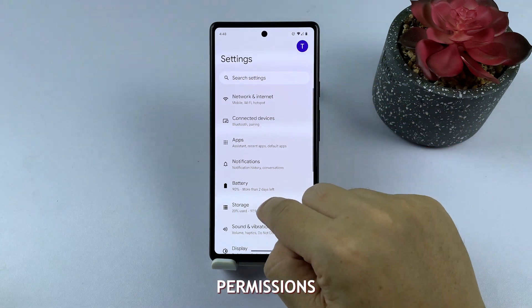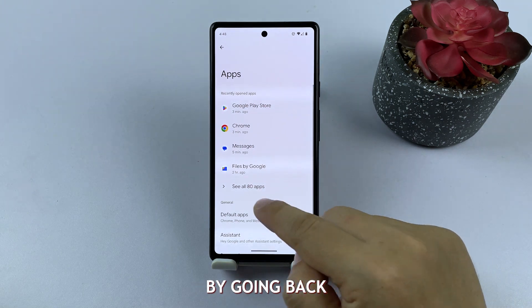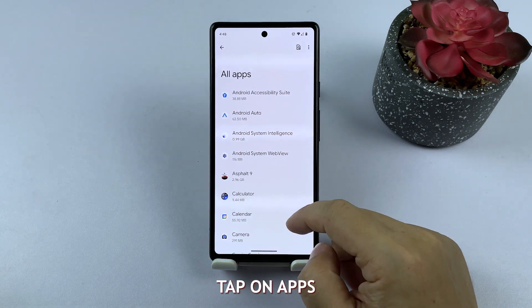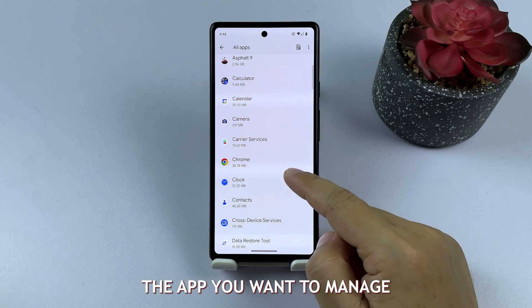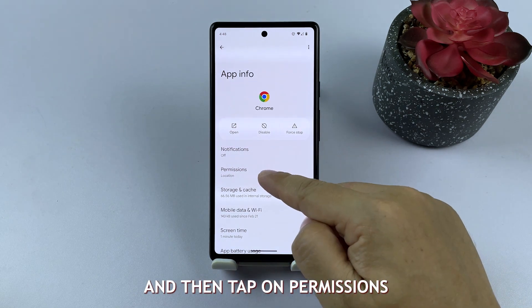You've successfully changed app permissions on your Google Pixel, giving you more control over your privacy. You can also change permissions for a specific app by going back to the Main Settings menu. Tap on Apps, then find and select the app you want to manage.